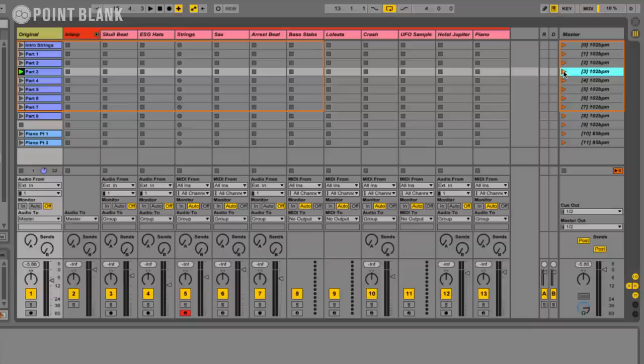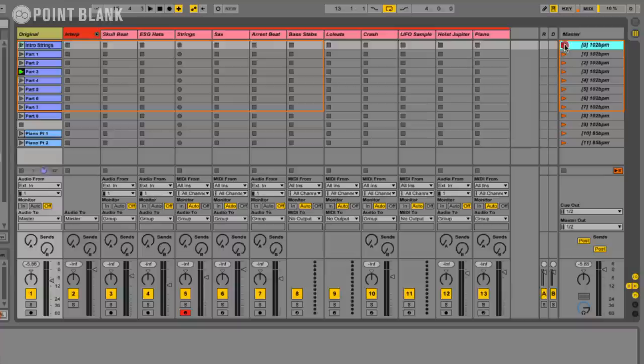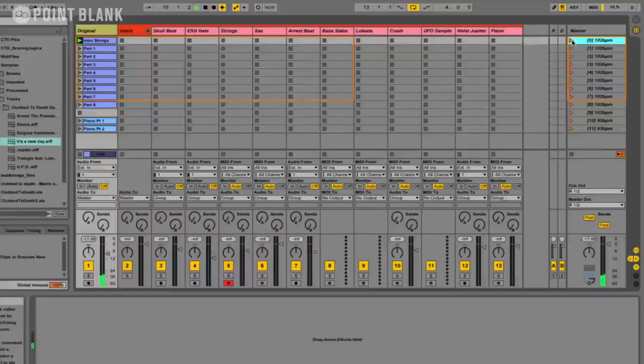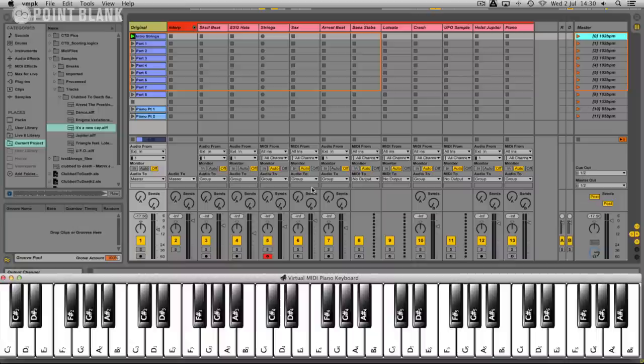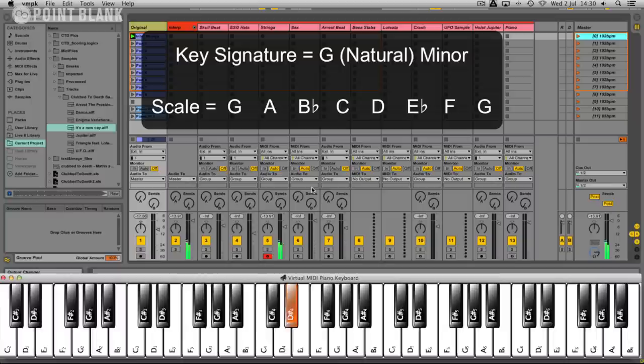Let's start off just having a look at this intro section which is the strings. This is a direct lift from Elgar. Let's firstly have a look at the chords. Okay so we're in G natural minor and this is the scale. We have two flats, B flat and an E flat.